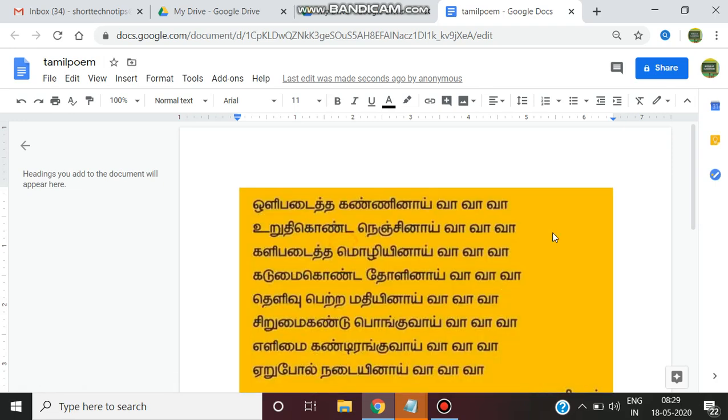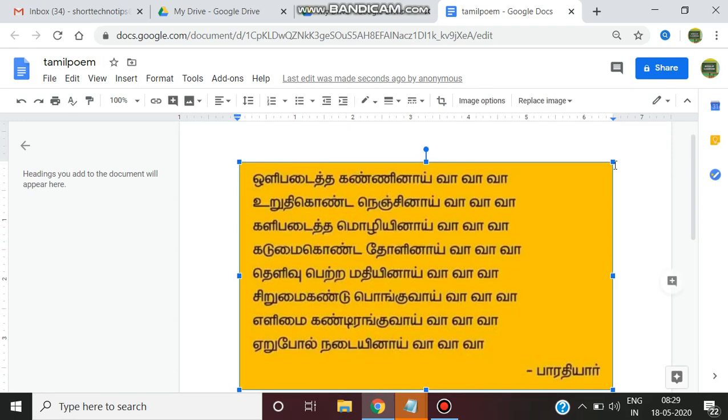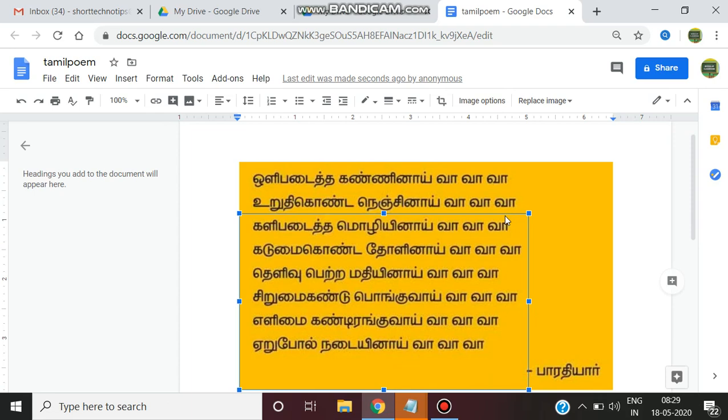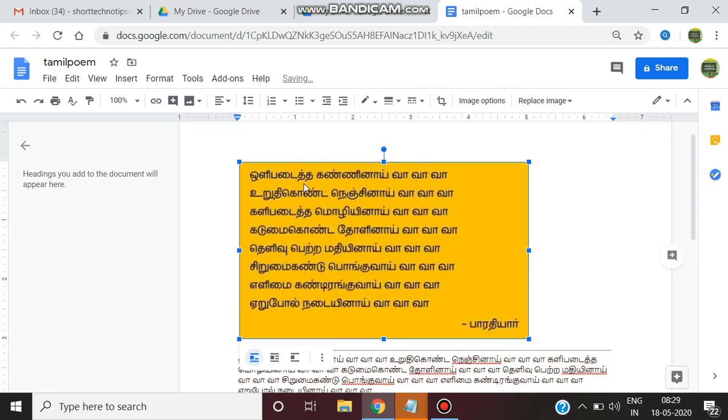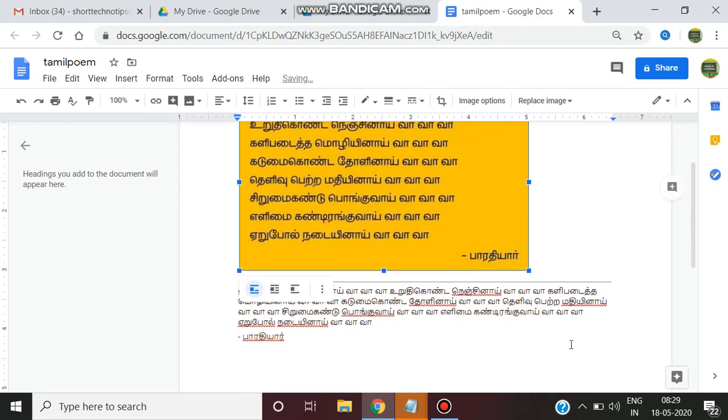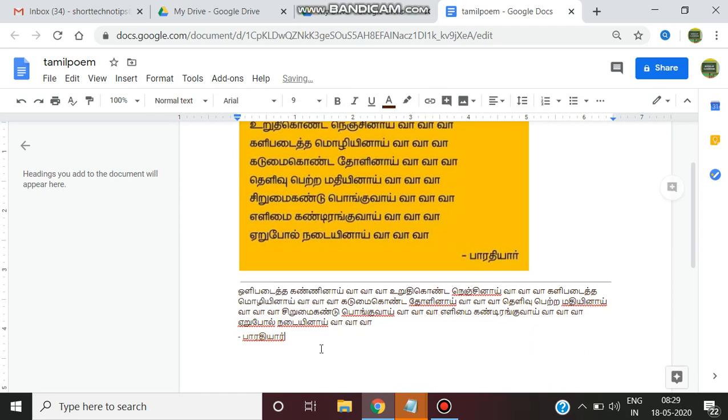So this is the image that I have uploaded. One Bharati poem, Kavidevi. Olipadita kaninai va va va va. Here see down. It has been converted into text.